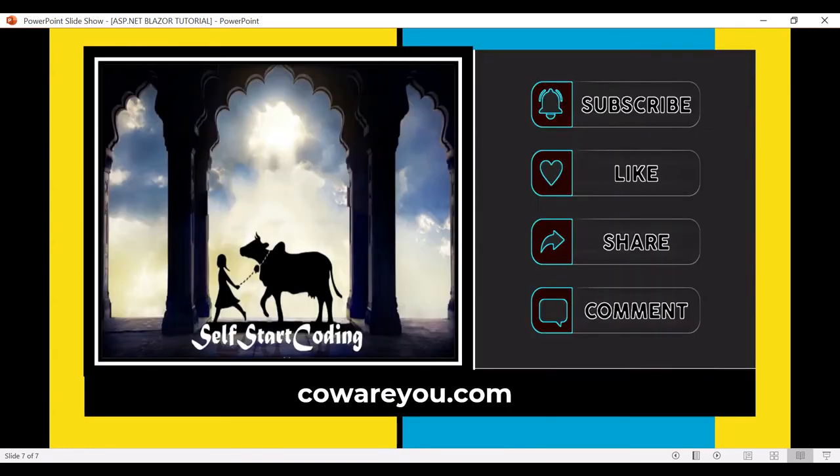So that's it for today. You can like, comment, subscribe. If you have any doubt you can just drop a comment and let us know. Thanks for watching the video.